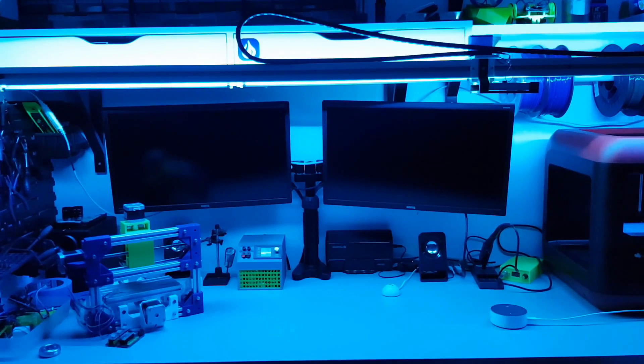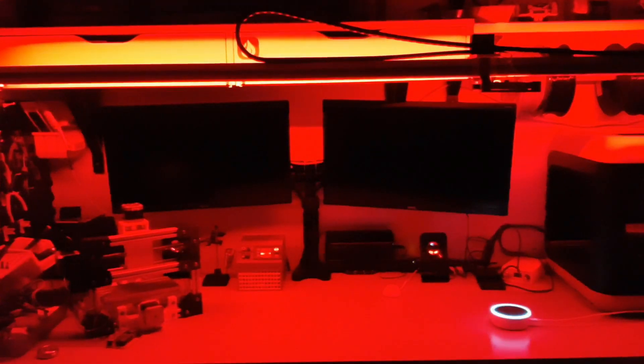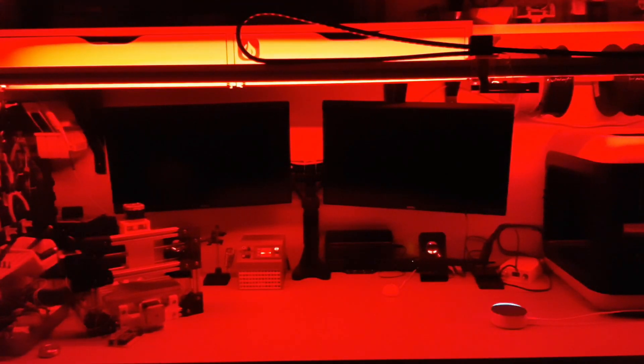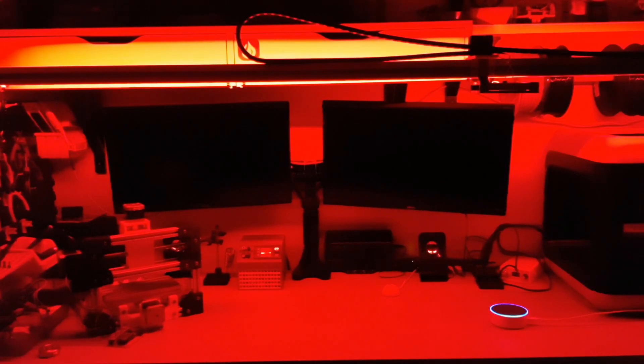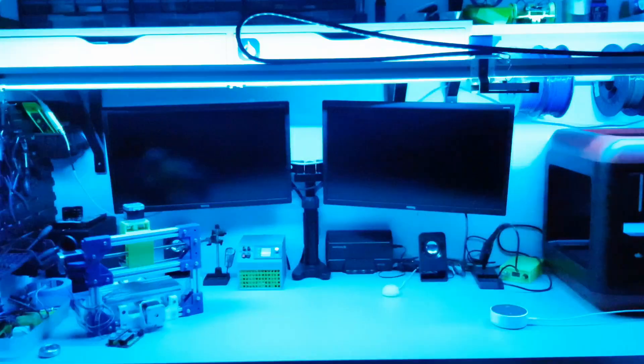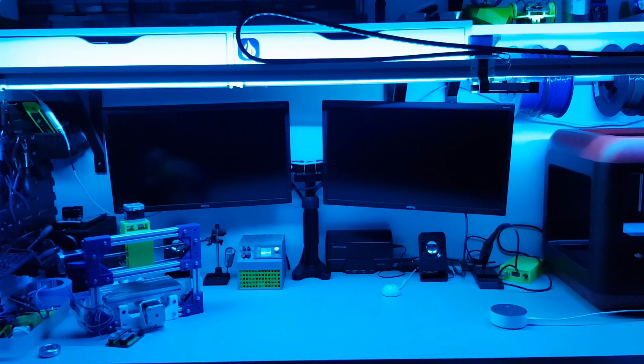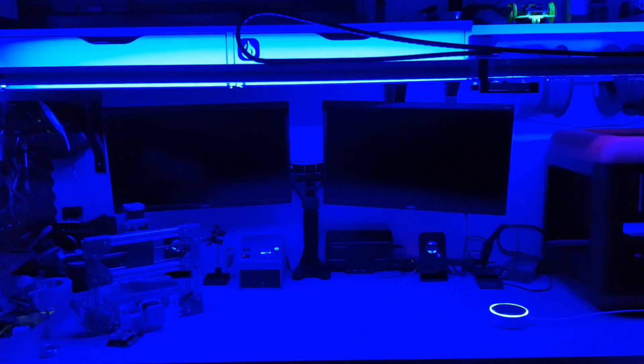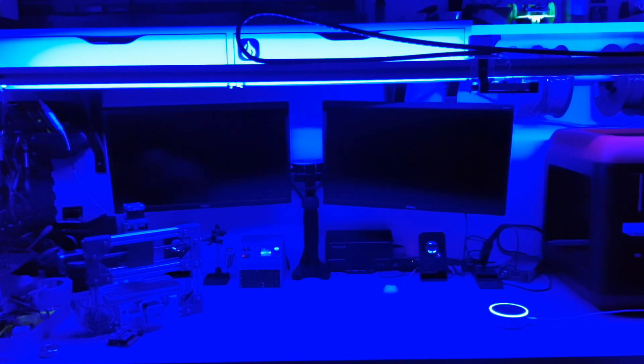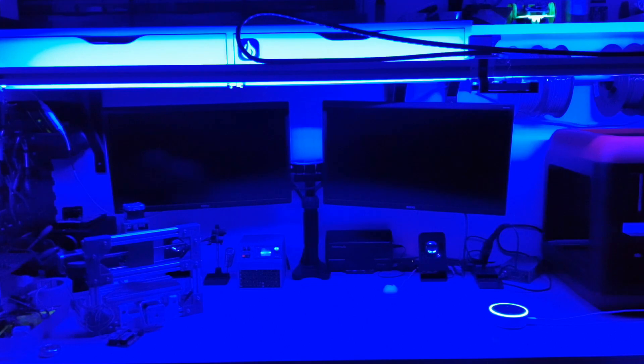Alexa, set ambient light to 1. Alexa, set ambient light to 5. Alexa, set ambient light to 2. Alexa, set ambient light to 6.